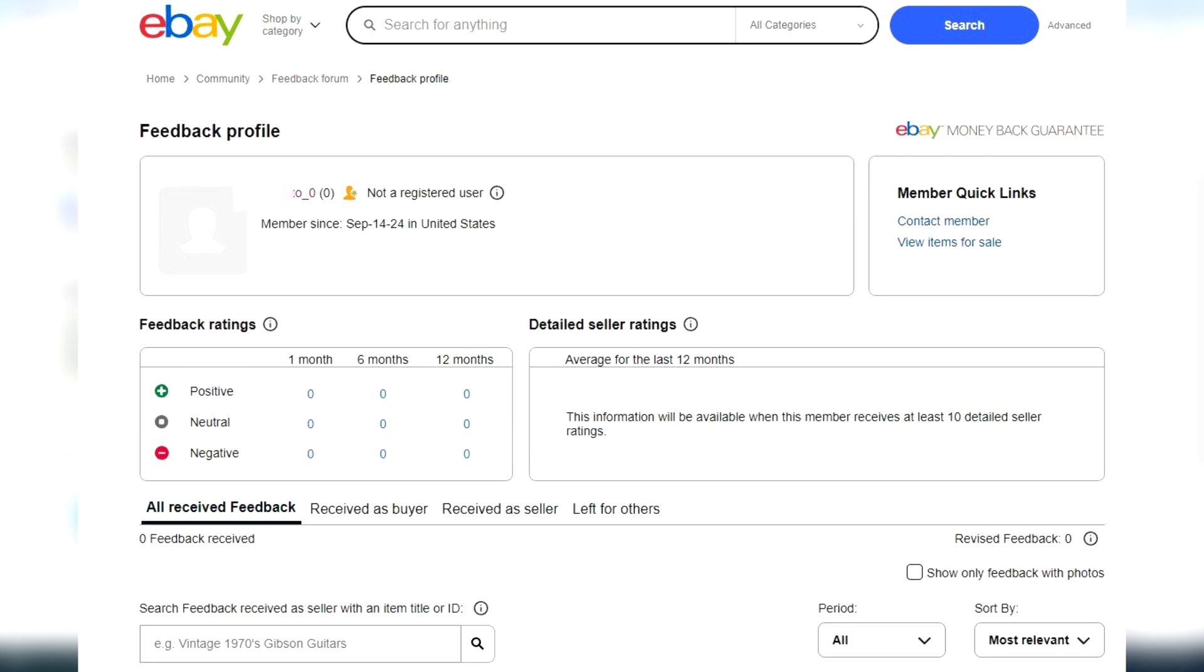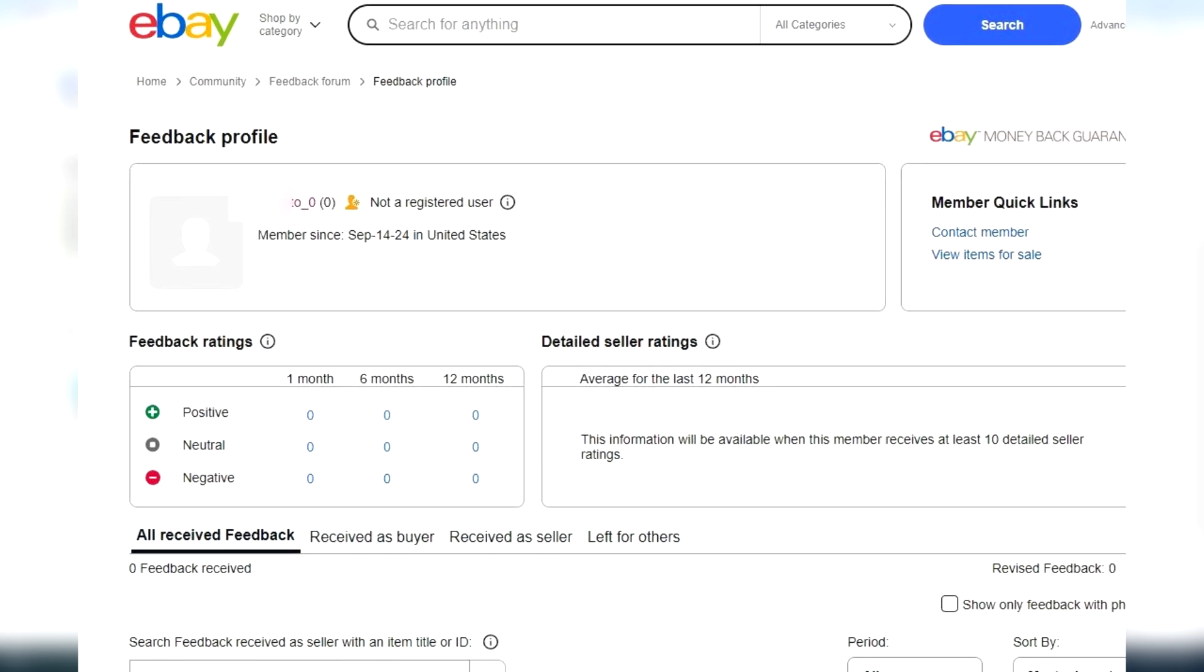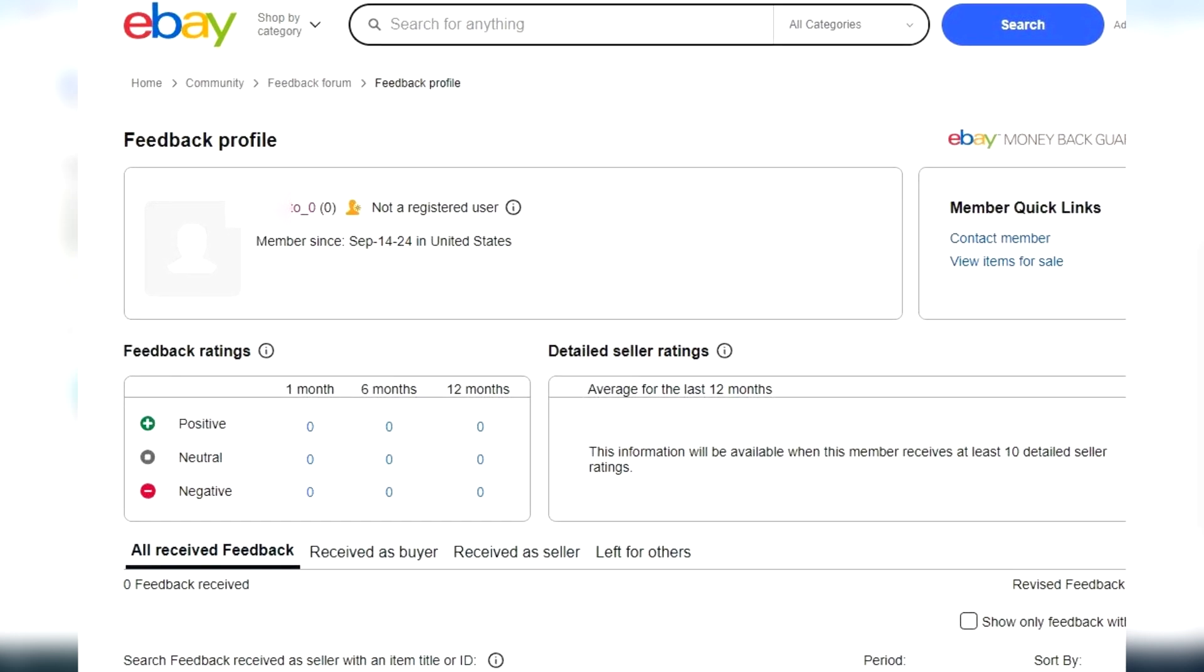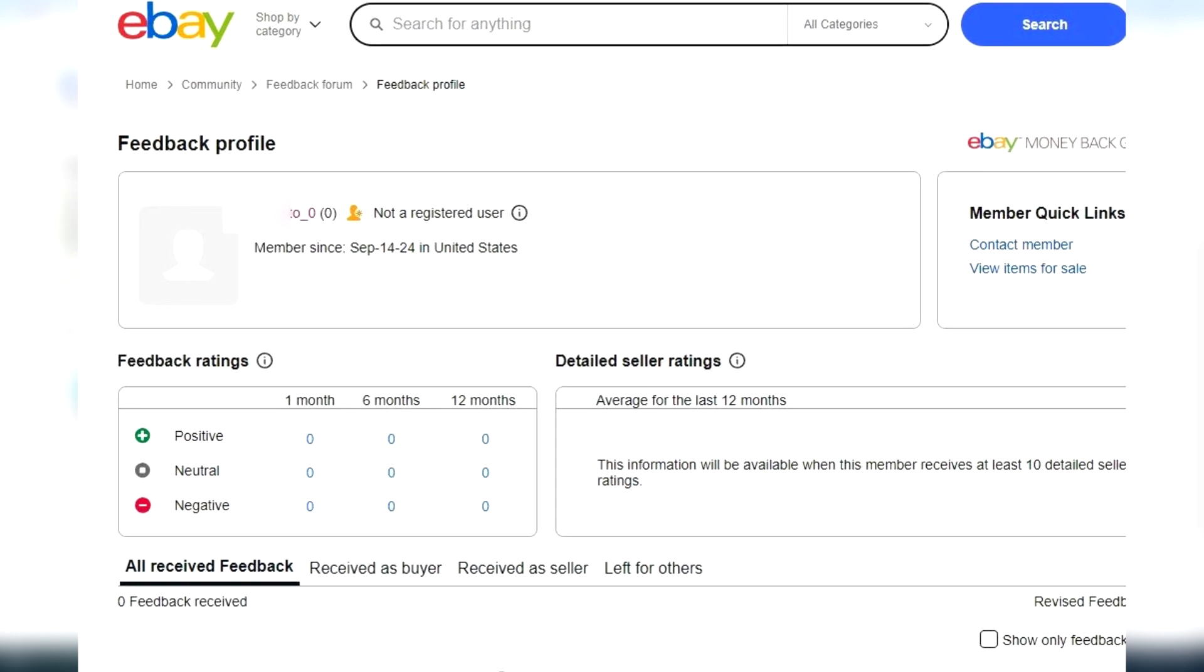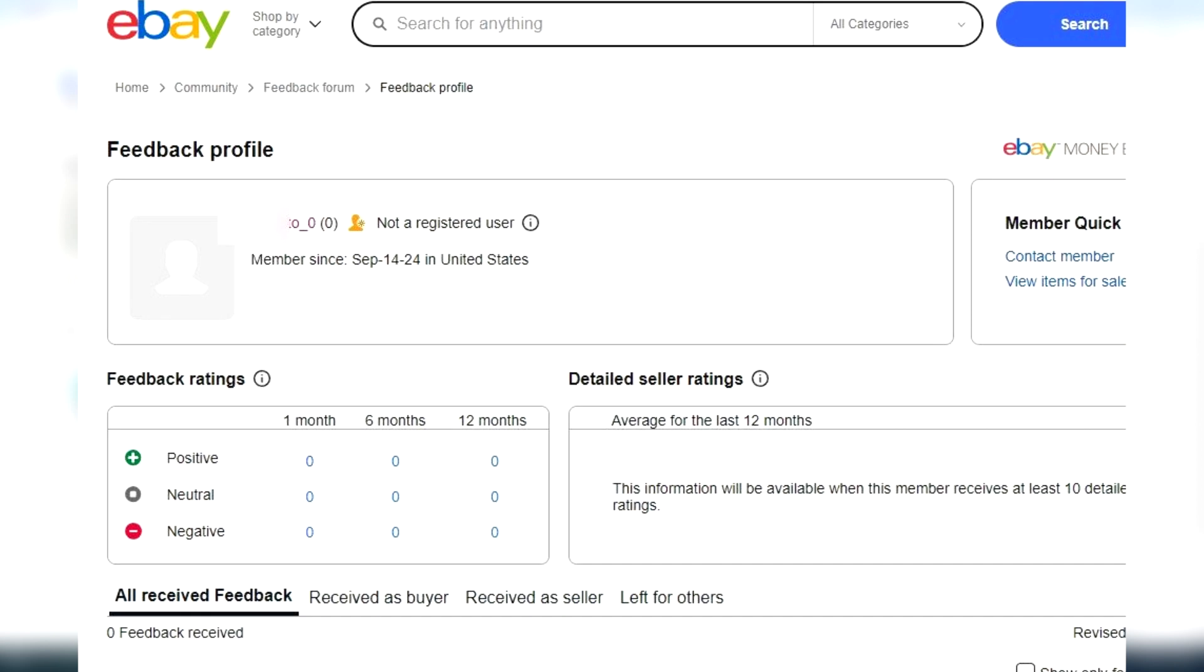Why? We can't know for sure, but most likely, eBay's system may have flagged this account for suspicious activity and decided to close it down.